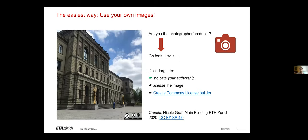So if you are the photographer or the creator of an image or graph, you can simply use the image. Please do so, go for it. But don't forget to state that you are the author and license your work, ideally with a Creative Commons license that makes sense to you.